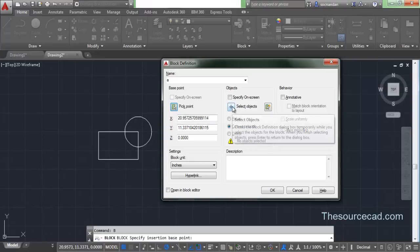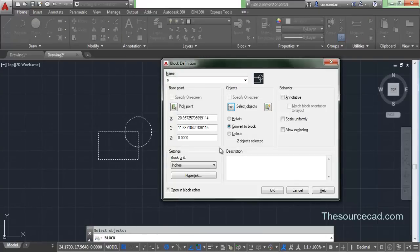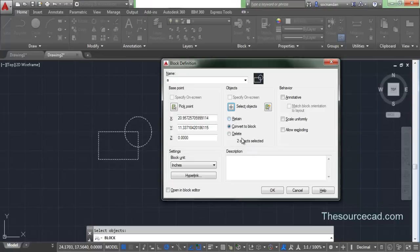Now let's go to select objects. We'll select all the objects from which we want to make the block. Right now we only have two objects, so select both and press Enter — two objects selected. Here we have three radio buttons: retain, convert to block, and delete. We want to convert this object into a block, so I'll keep convert to block checked, and I'll show you what retain and delete are for in a moment.